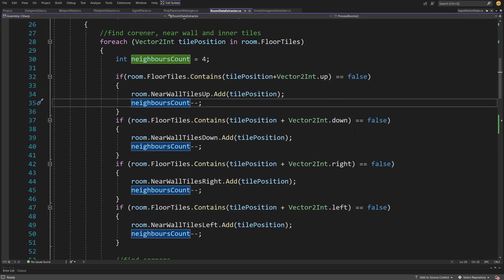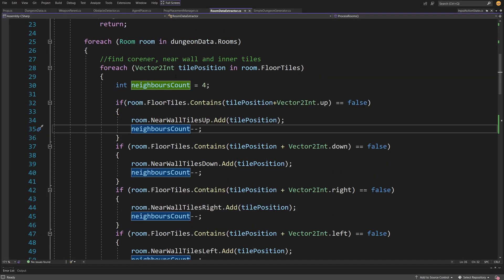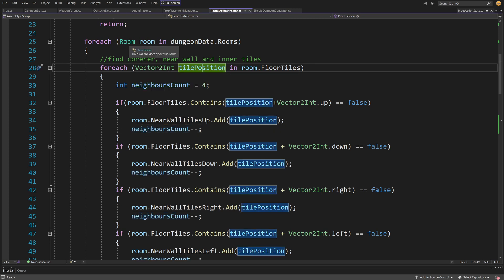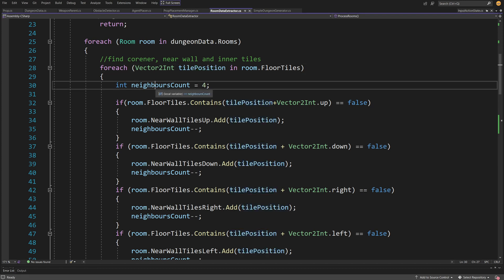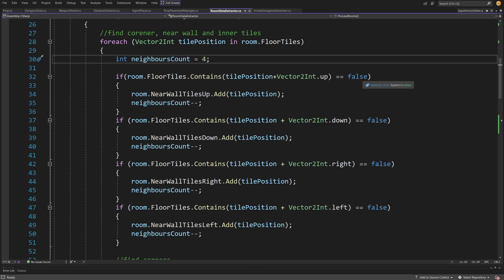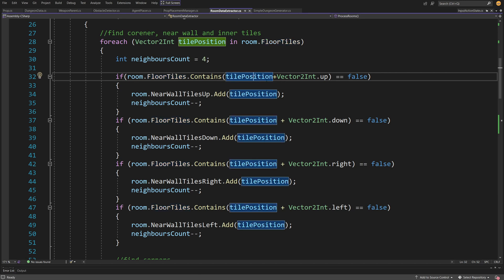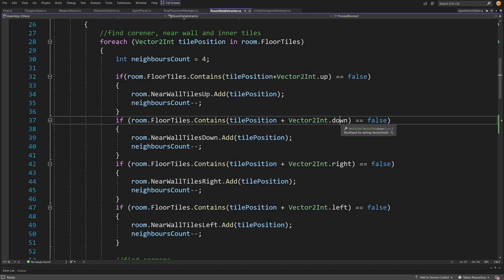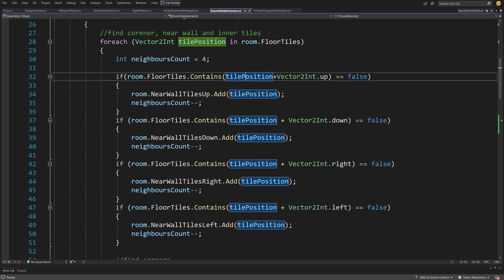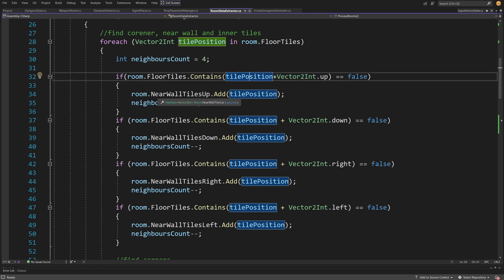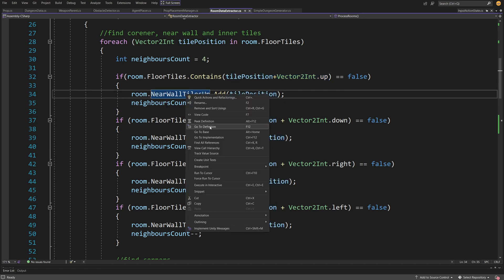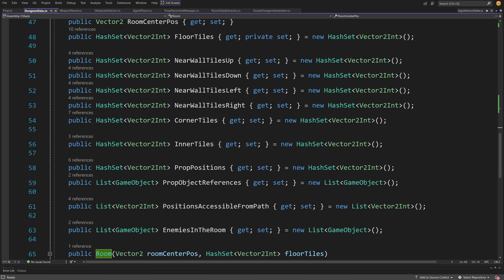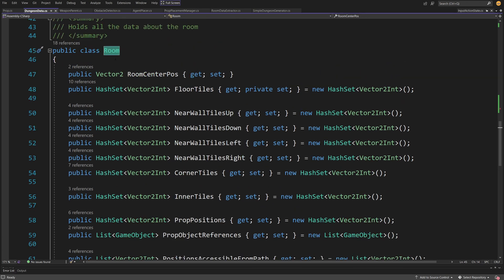If we jump back to the code, we're looking for each tile position in each room. We assume first that each tile has four neighbors. We have four if statements to check if there is a floor tile on the position tile position plus vector2int up, down, right, or left. If it's false, we add this tile position to our near wall tiles and reduce the neighbors count.